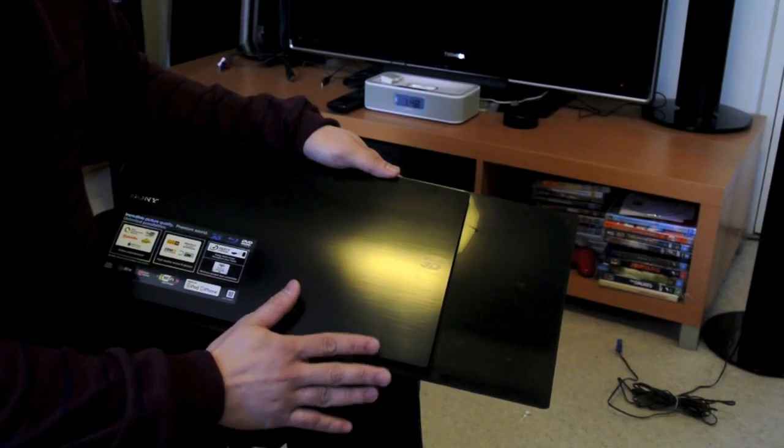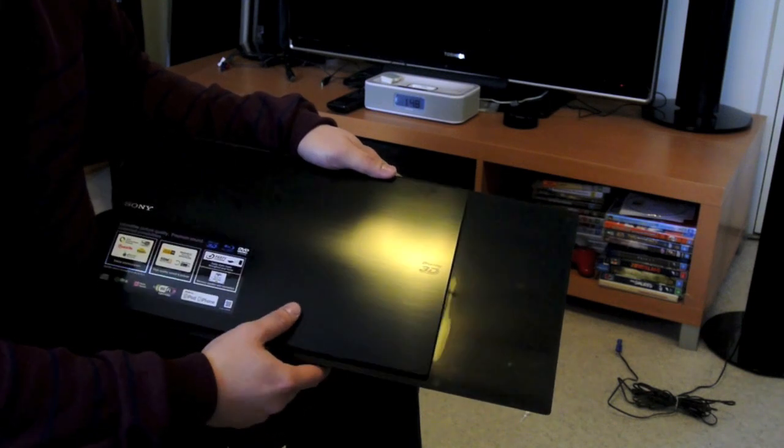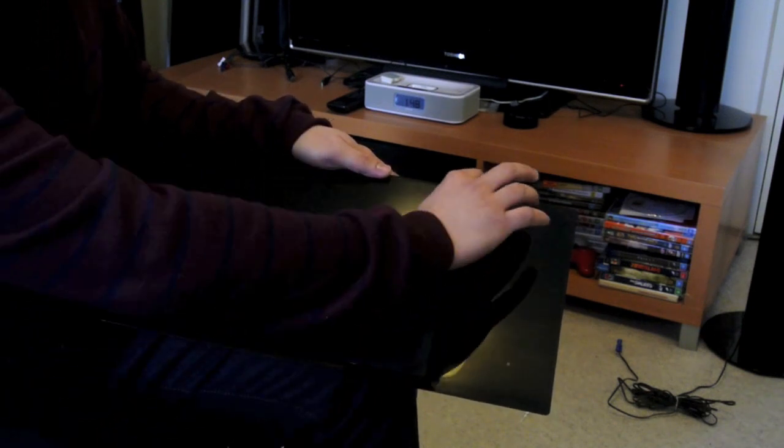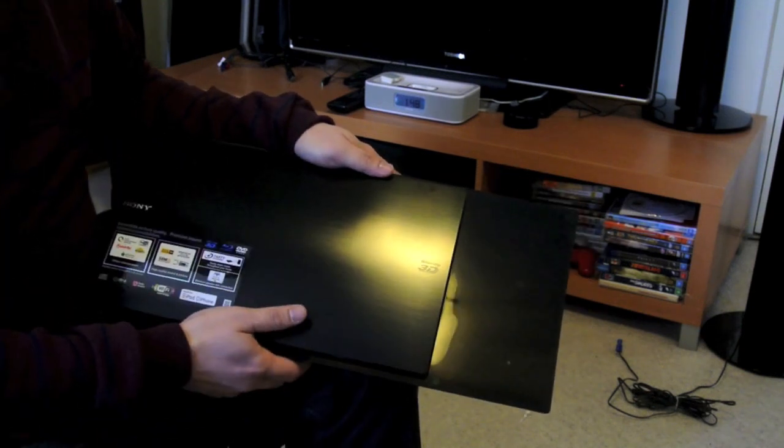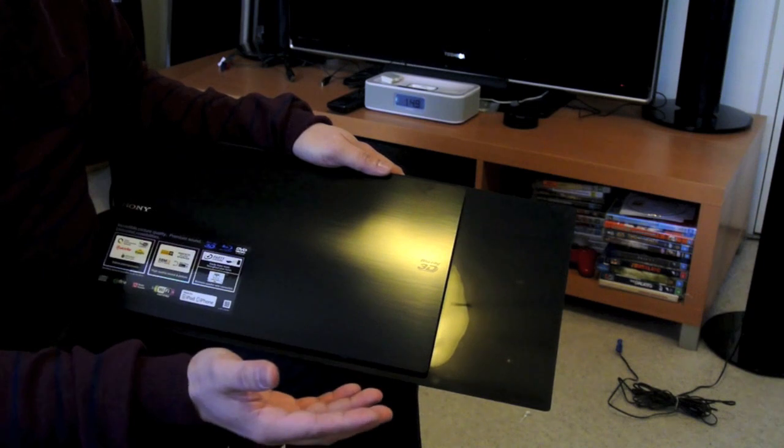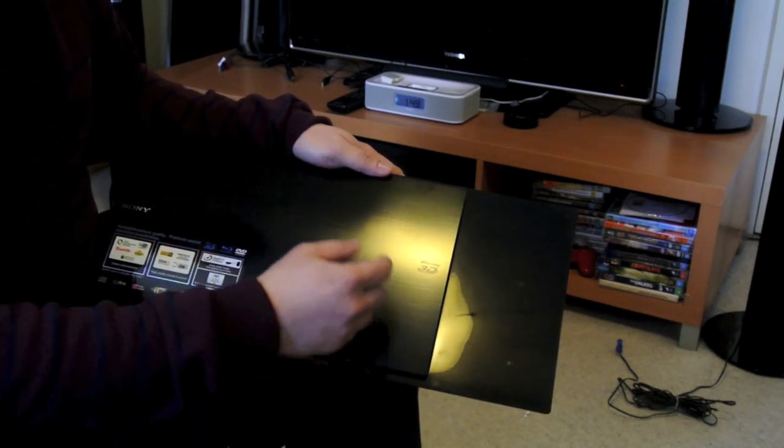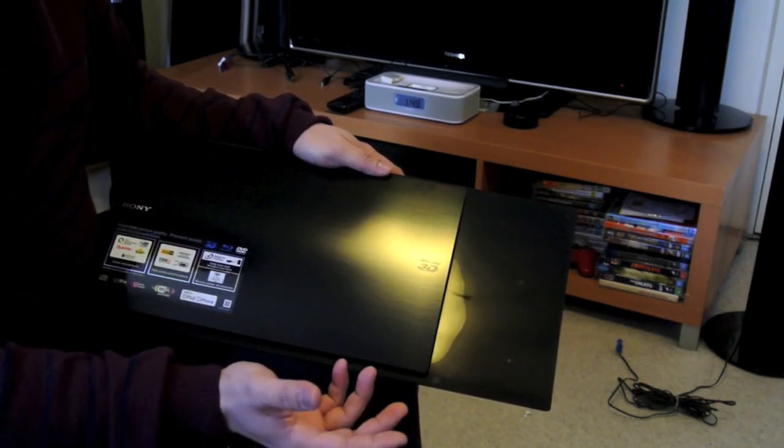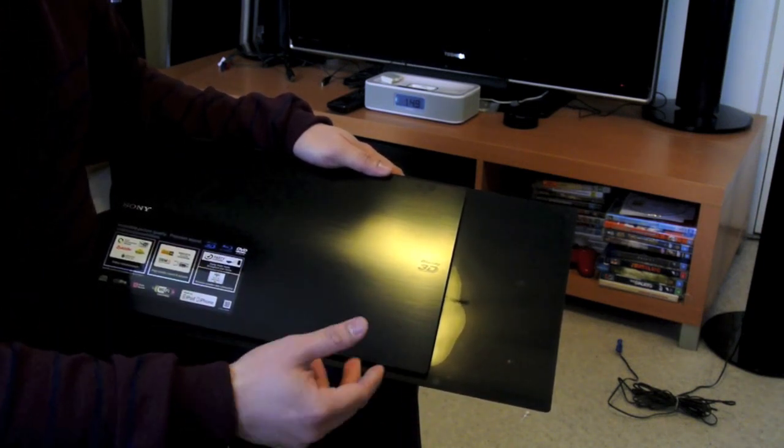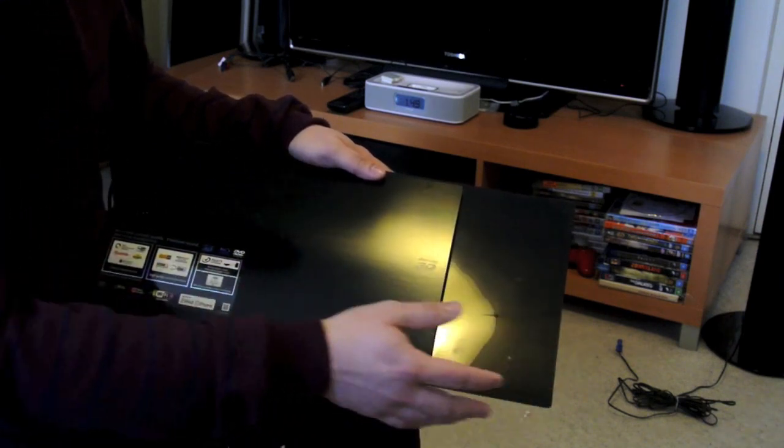So this is the actual unit here. Once you turn it on you get a digital text here and it'll basically show you whether you're using it as a DVD player or how much time is left in the movie that you're watching.